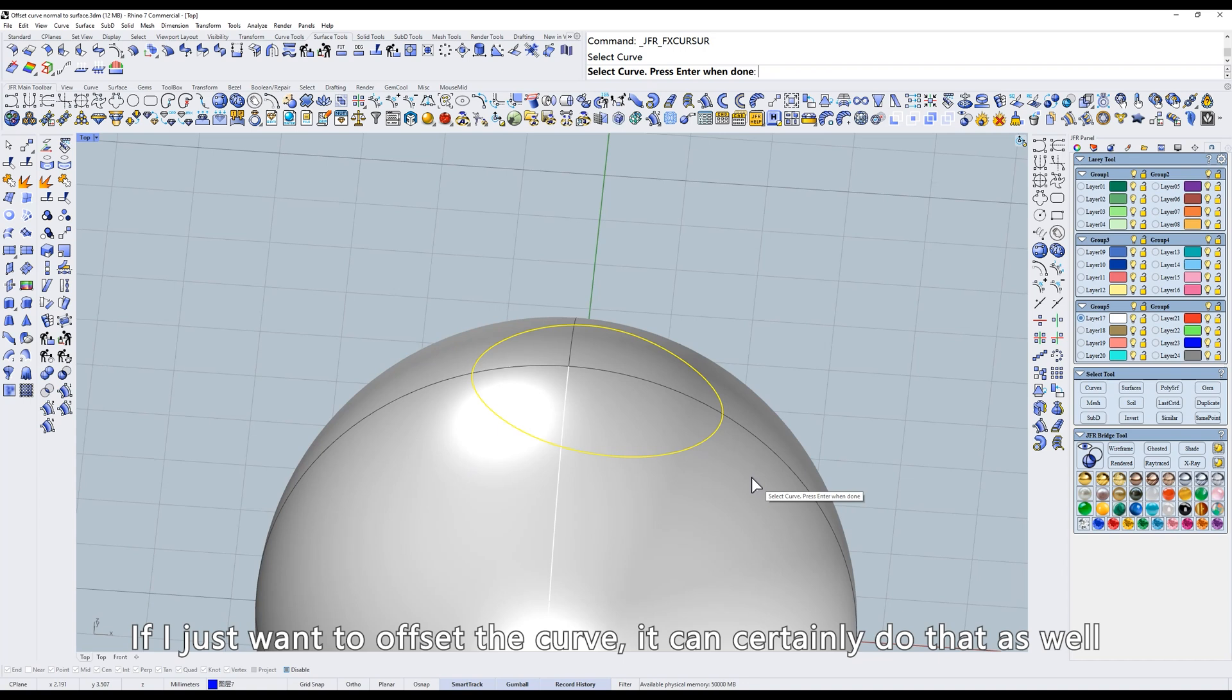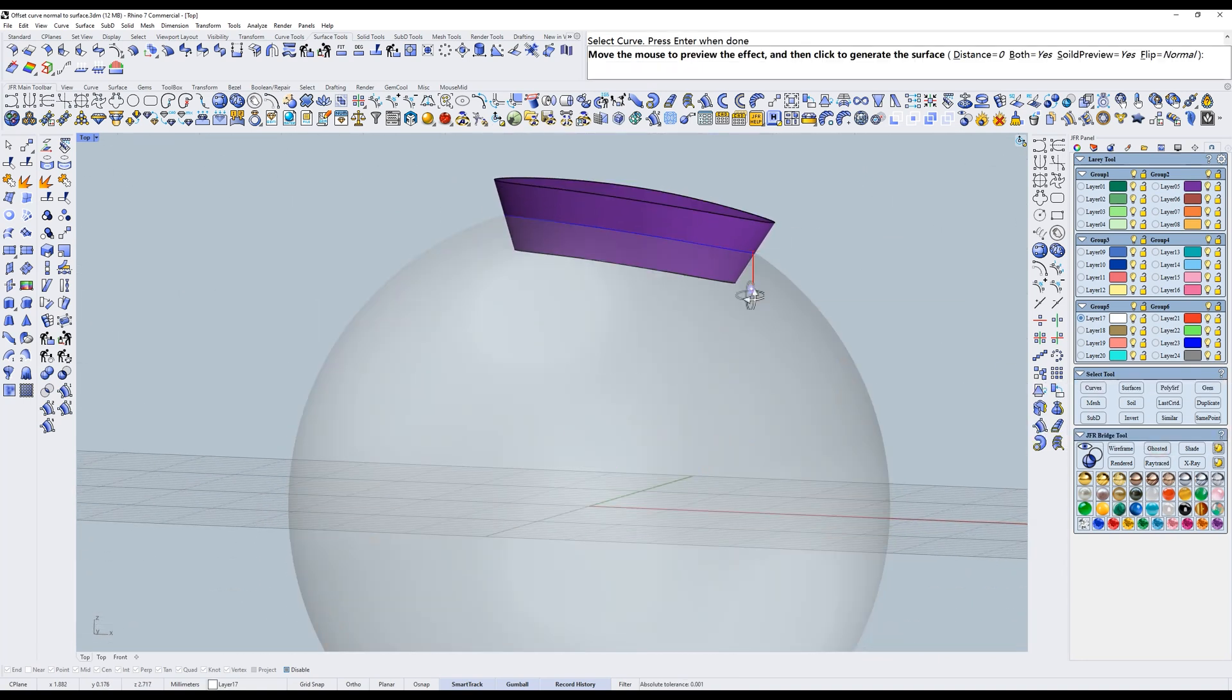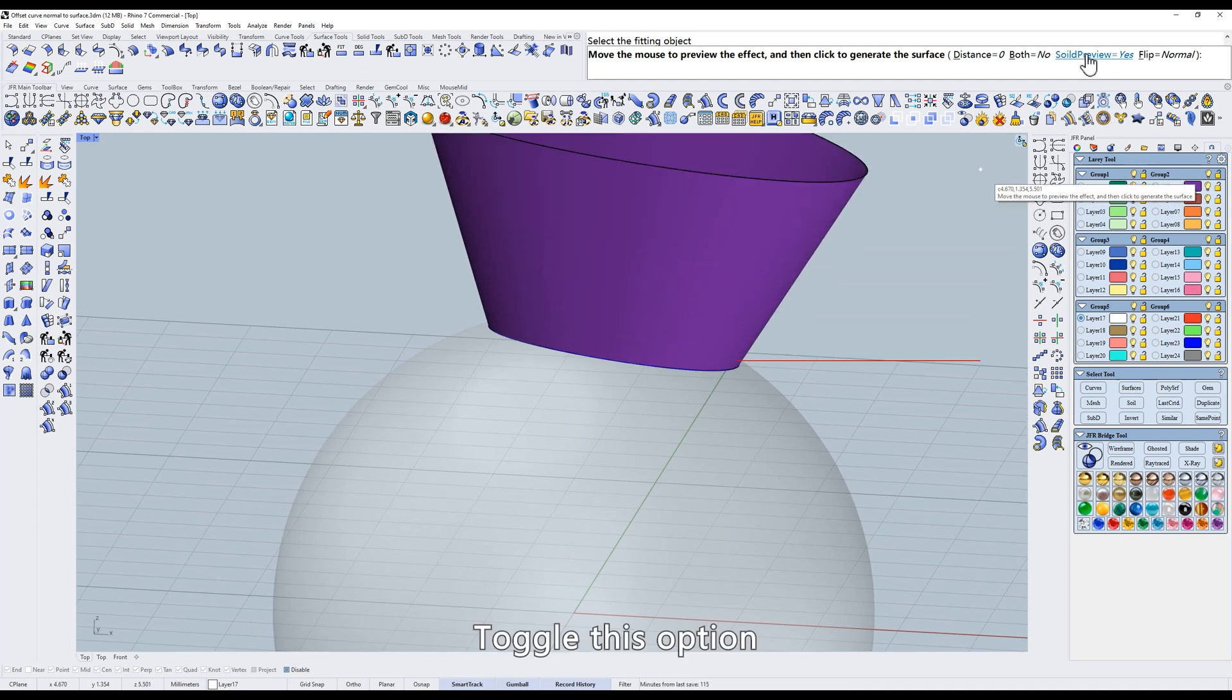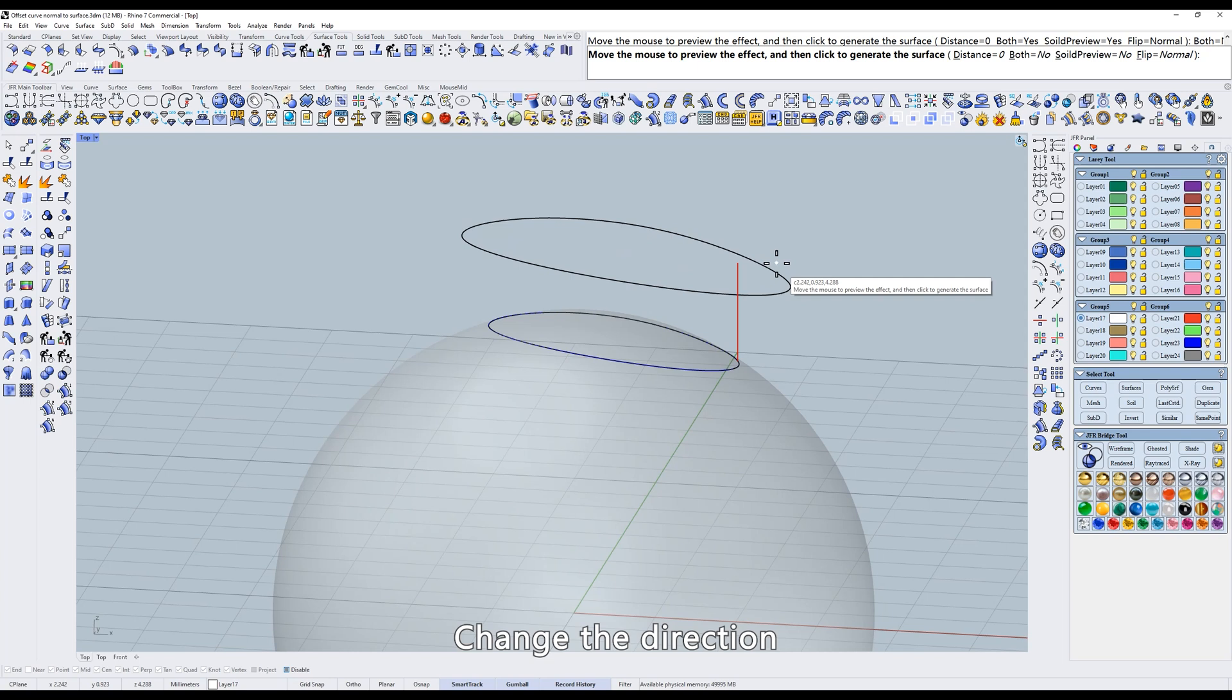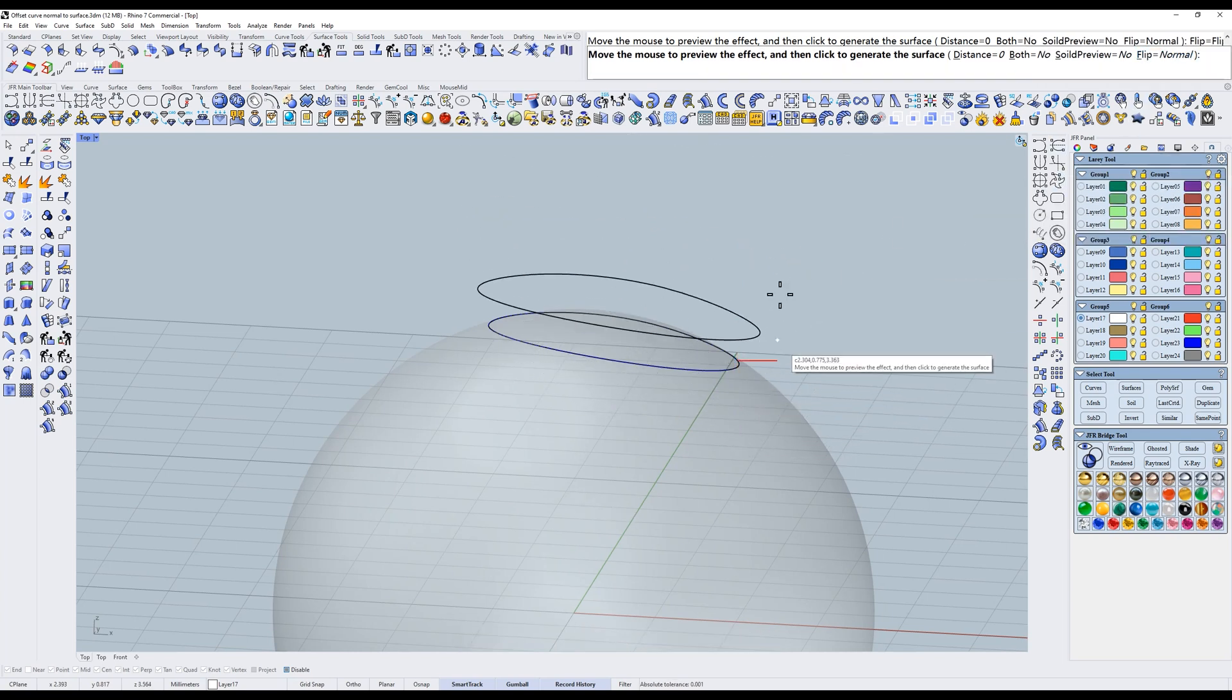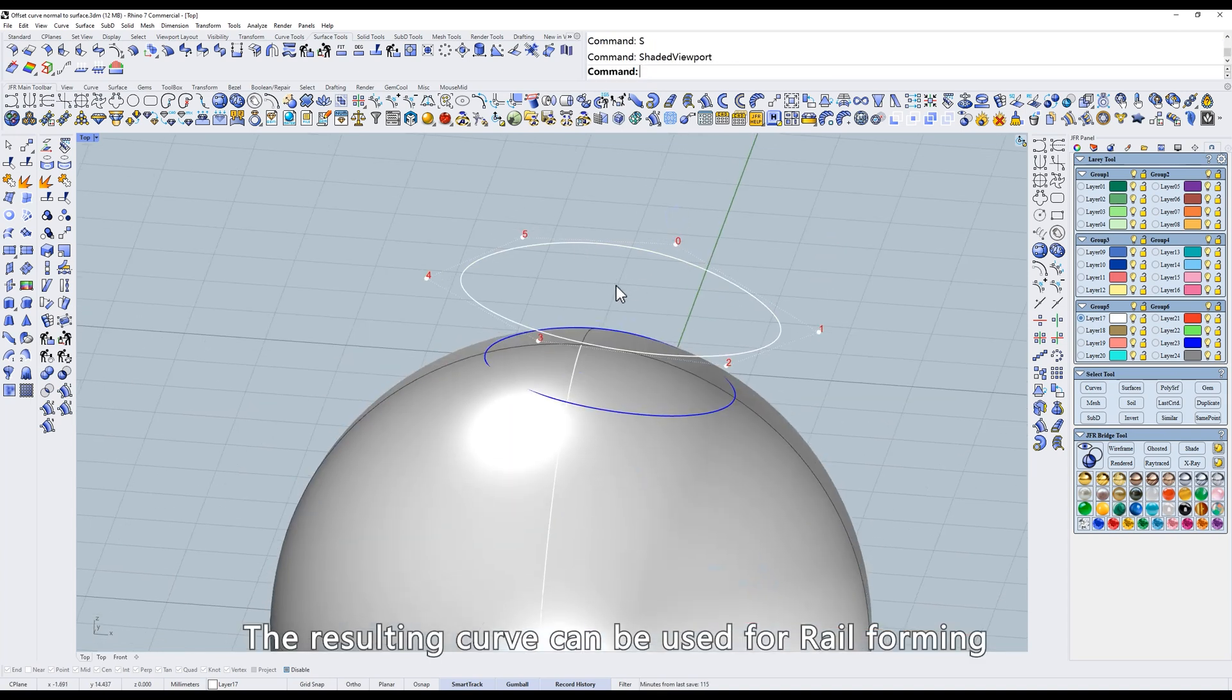If I just want to offset the curve, it can certainly do that as well. Toggle this option. Change the direction. The resulting curve can be used for rail forming.